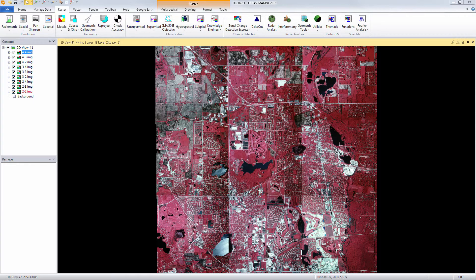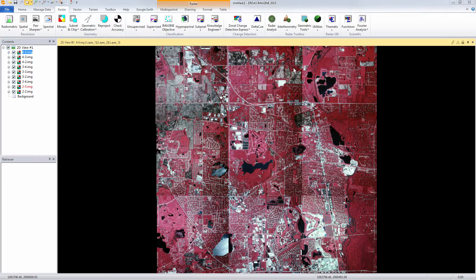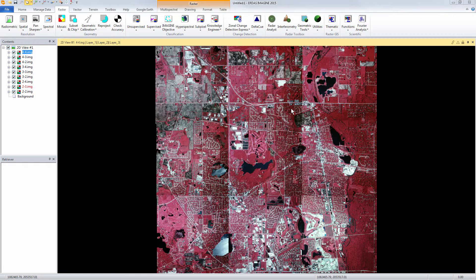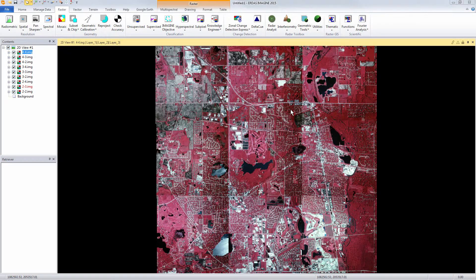In the center we have hot spotting and on the edges of each image it gets darker, so we have to fix those during the mosaic process.